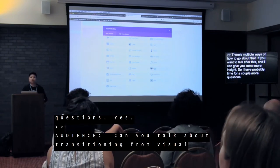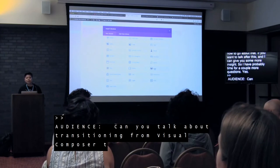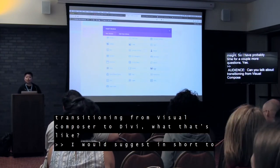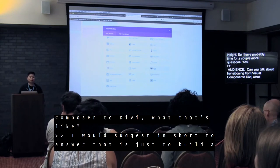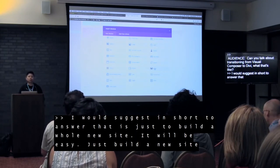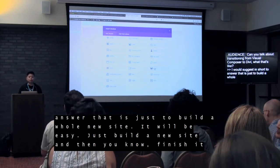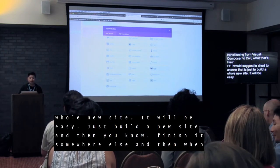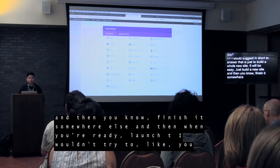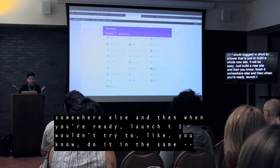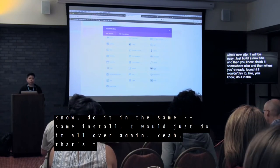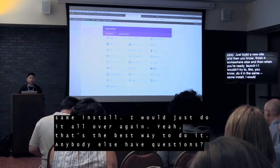Question: Can you talk about transitioning from Visual Composer to Divi — what is that like? What I would suggest in short is to just build a whole new site. Is your site big? If not, just build a new site — it'll be easy. Build it somewhere else, and when you're ready, launch it. I wouldn't try to do it in the same install. Just do it all over again — that's the best way to do it.